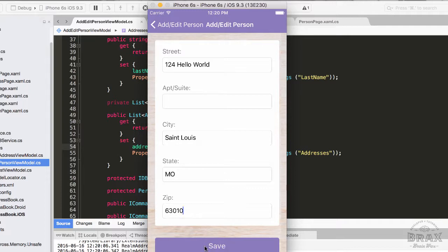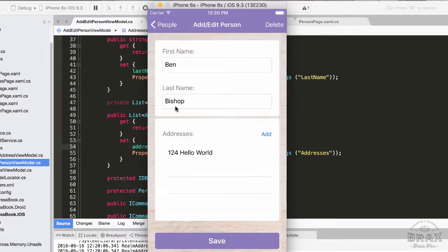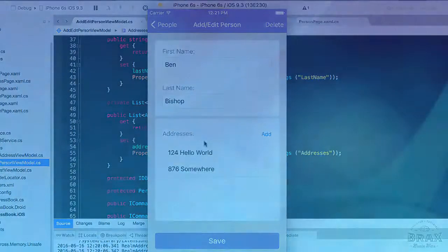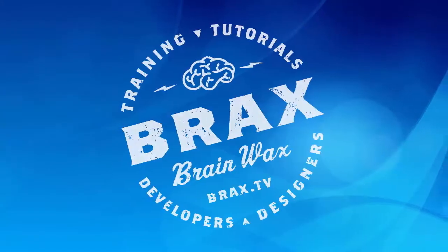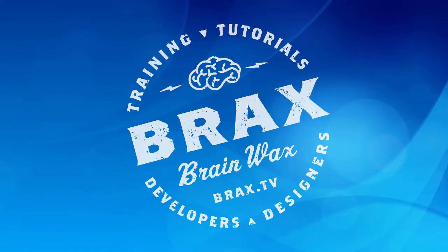So as you can see with Realm Xamarin, it is very easy to set up a one-to-many relationship between models.